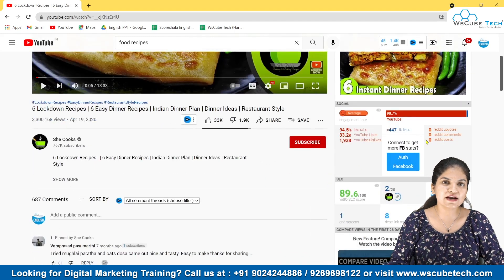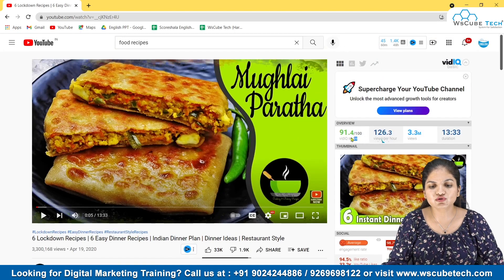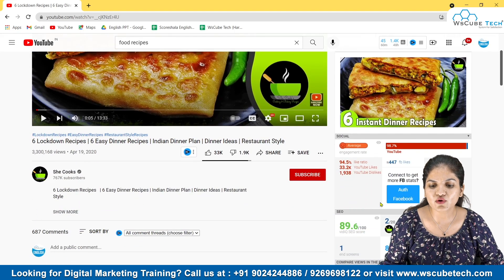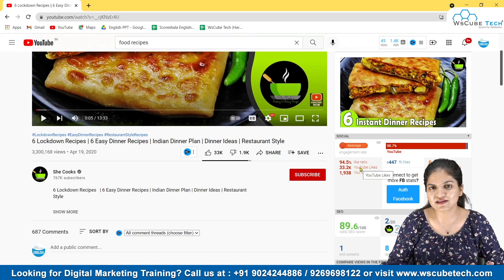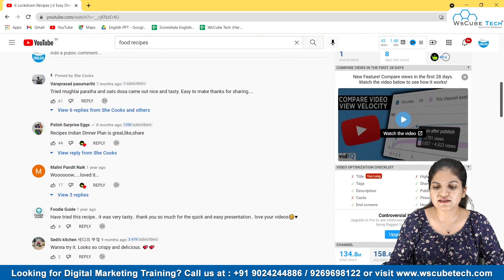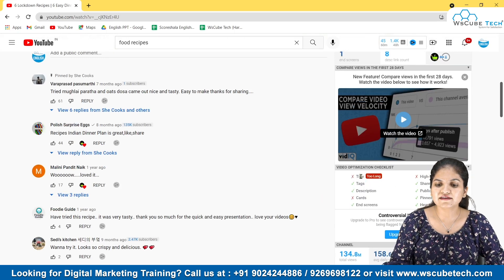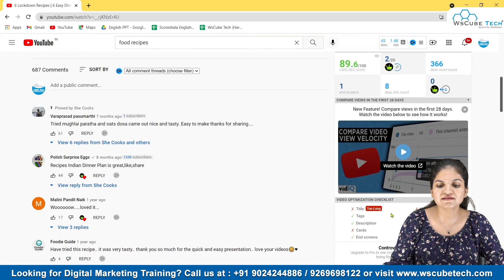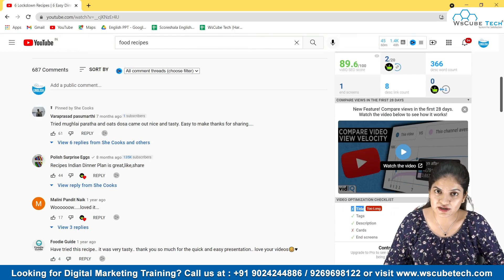There are some other things that VidIQ tells us about a particular video. For example, the VidIQ score is really high for this video, which means the video is doing really well. As you can see, there is a like ratio — 94.5% of people have liked the video, others have disliked it. Other than that, there is one important thing: the video optimization checklist — title, tag, description. We can see what this person is doing wrong, like having a too-long title. So we can see what our competitors are doing to that video and why these videos are trending, and what we can learn from that.